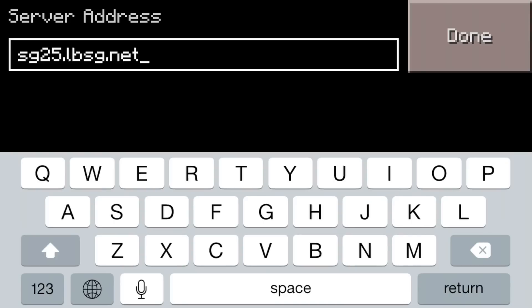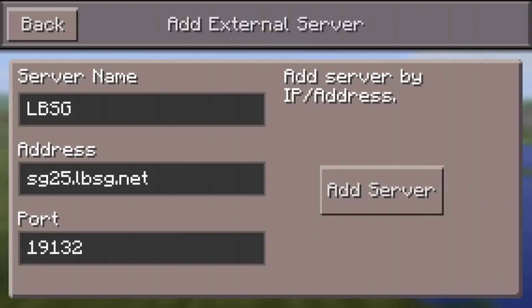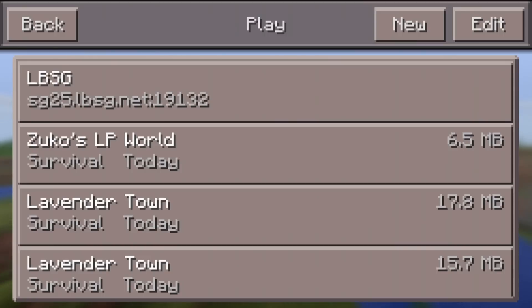After that we're going to click Done. When you click Done, the last area where you can type says Port — you don't have to type anything there, just leave that section alone. After that you're going to click Add Server. Once you add the server, the external server is always going to be at the top of your list of worlds, no matter if you played another world after making this server.